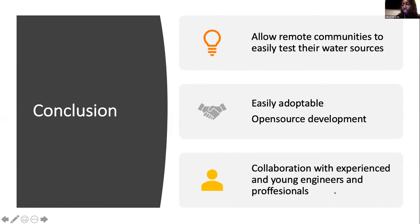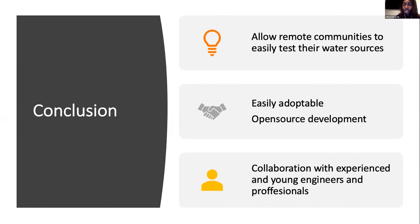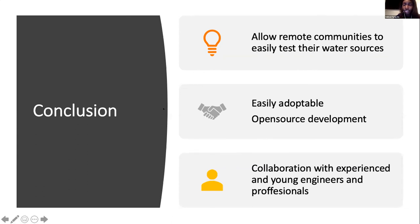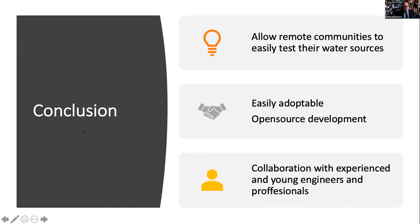And this allows me to collaborate with both experienced and early career engineers like myself and have some semblance of what it is to be in the work field, I guess. You know, looking at deadlines and communicating your work efficiently and all of that. So yeah, it's been a great time working on the Moonrat project and I'm looking forward to more iterations of our design. Thank you.